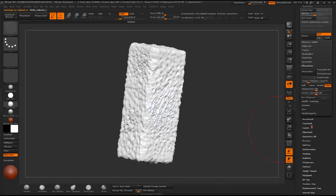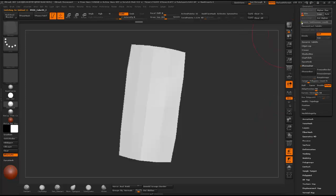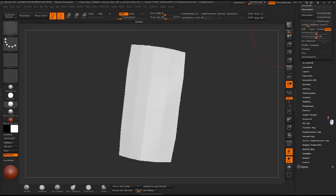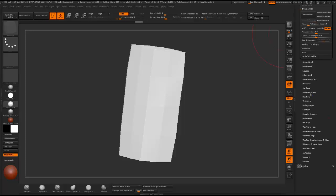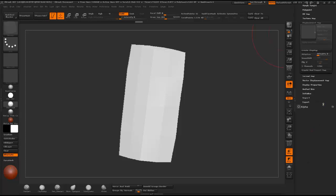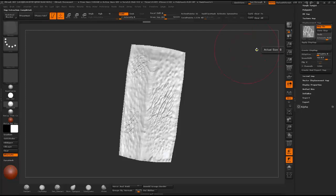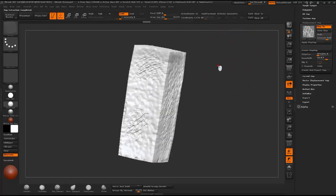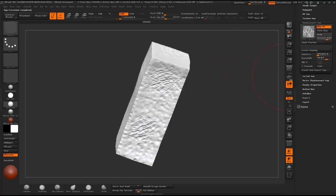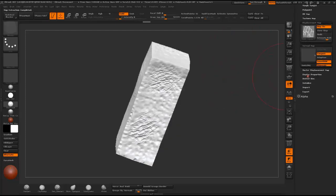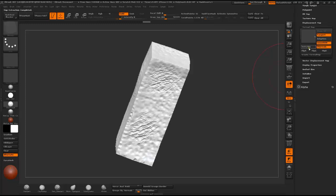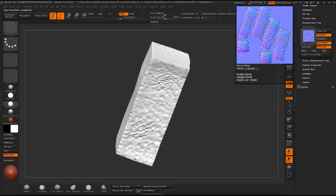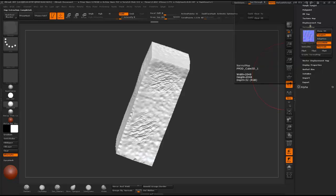Then you just go down to lower subdivision level and under Displacement Map create Displacement Map and it will create a Displacement Map. Also you can do this the same for the normal map. And as you can see the normal map is created.